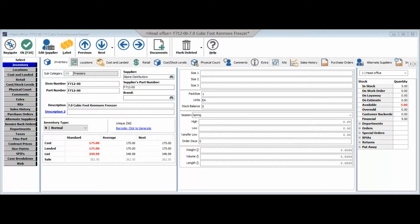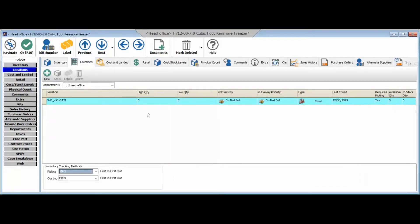We're currently looking at an inventory record in our system and you'll notice that we do have a locations tab within that inventory record. When you click on that, this is where we can actually manage the specific locations of this particular inventory item. You'll see in this example that we don't currently have a location configured, but we do have five of these items in stock.